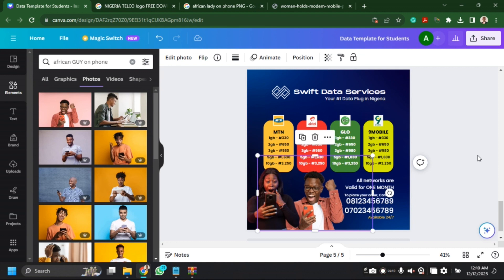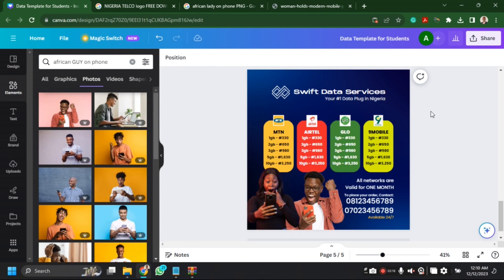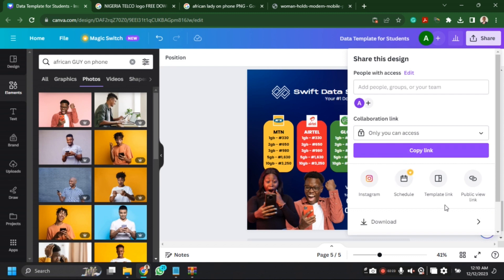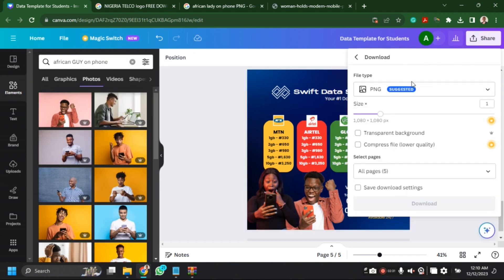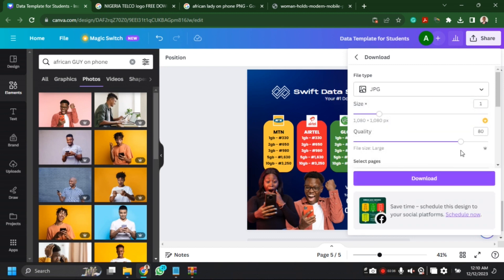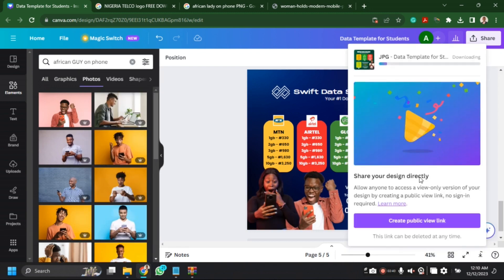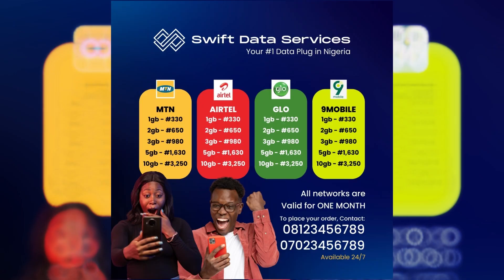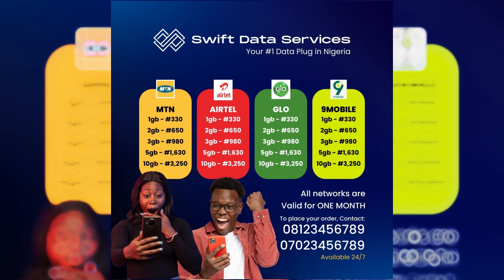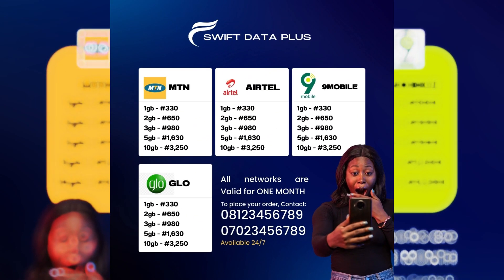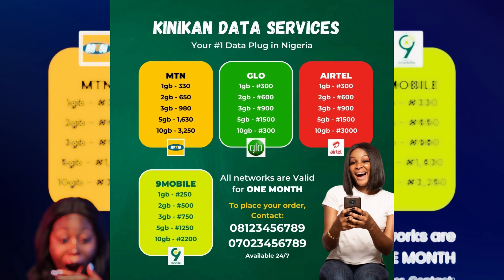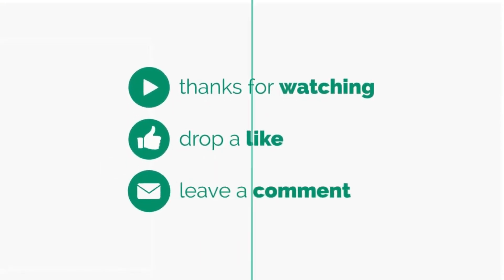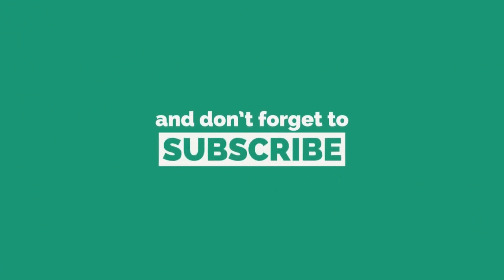Ladies and gentlemen, I think we have a simple flyer for our VTU business. All you need to do is download your image — click on Download, download as PNG or JPEG, click on Download, and that will be it. Thank you very much for joining my YouTube channel. That is all about designing a flyer for your VTU business on desktop. If you want the mobile app version, you could also check my video on how to do just that. It's been a pleasure having you all on my channel today — thank you very much.